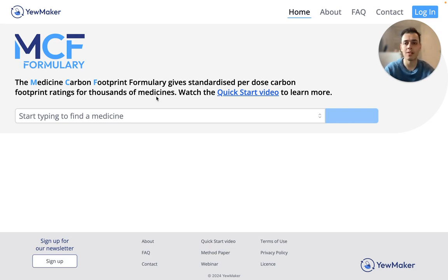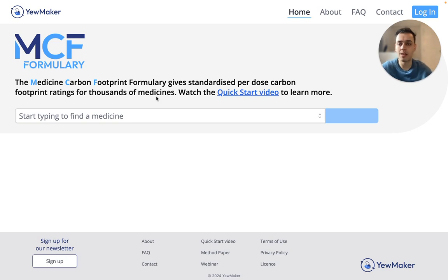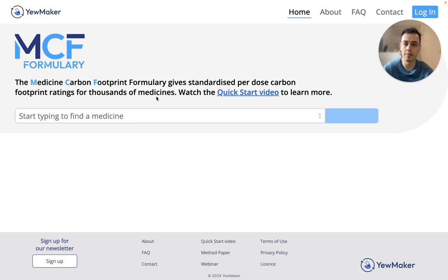The MCF Formary is an educational tool which shows carbon footprint ratings for thousands of medicines, which we determined using the MCF method. This is the homepage and it allows you to select a medicine and return the carbon footprint ratings for its products and the products of similar medicines.